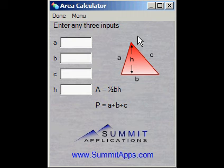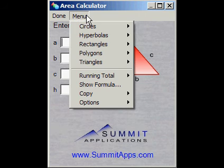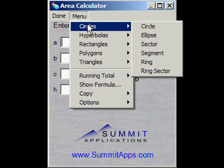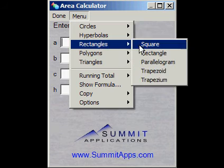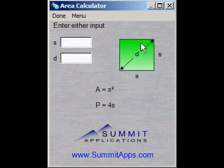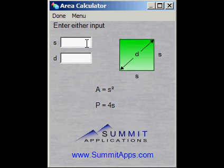Let's begin by selecting the desired shape. We will select the square for starters. As seen by the instructions along the top, we can either enter the length of one of the sides or the diagonal length. We will enter a side length of two.